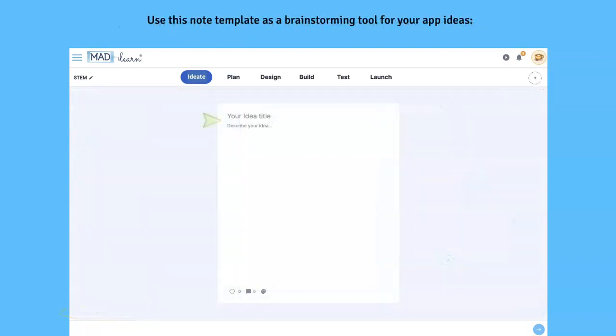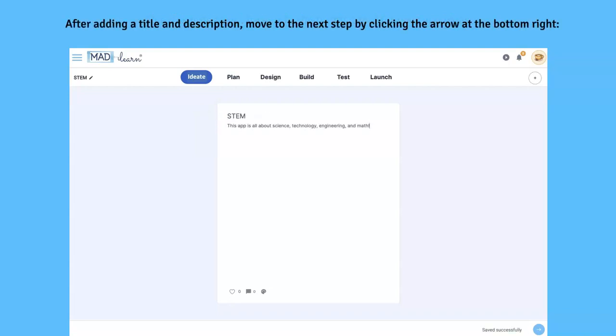Use this note template as a brainstorming tool for your app ideas. After adding a title and description, move to the next step by clicking the arrow at the bottom right.